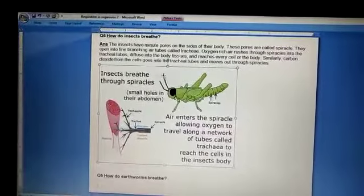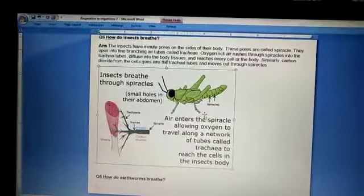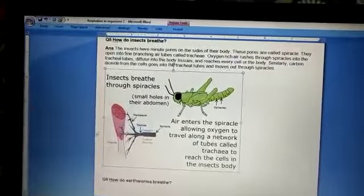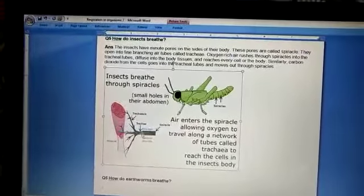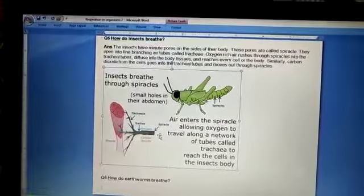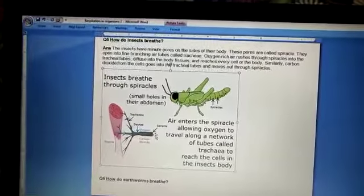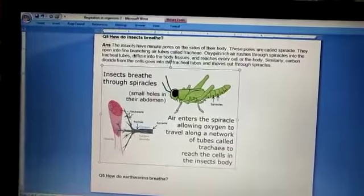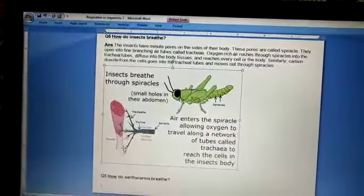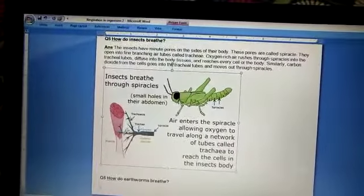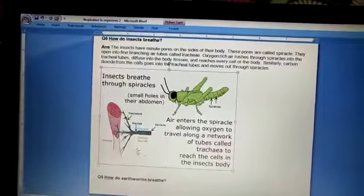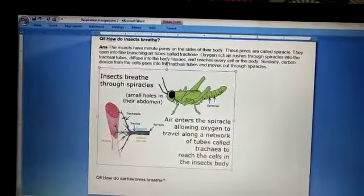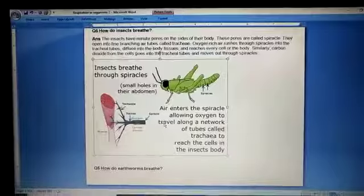From the trachea, carbon dioxide comes out of the body. So this is how insects breathe: oxygen enters through the spiracles, is transported via the trachea to all parts of the body, and carbon dioxide exits by the same path.